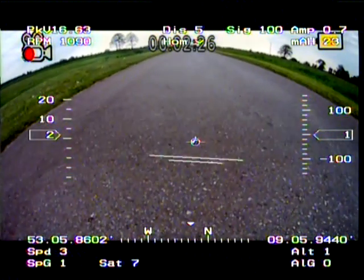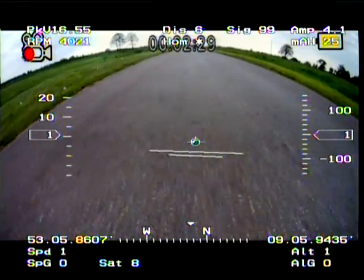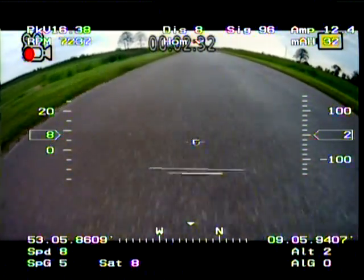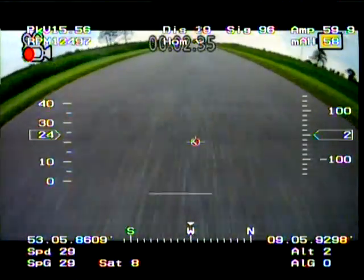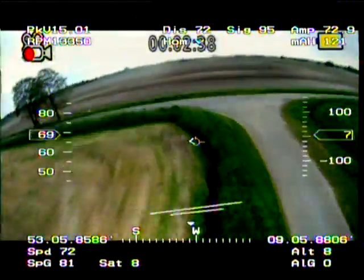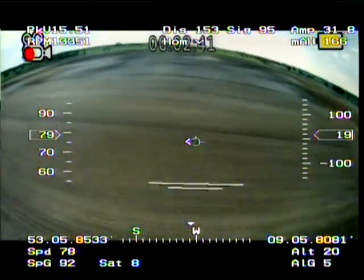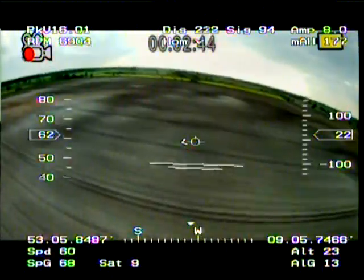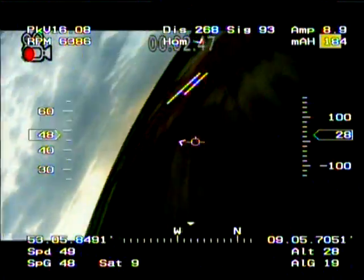Temperature A-100 centigrade. Temperature A-97 centigrade. Temperature A-94 centigrade.